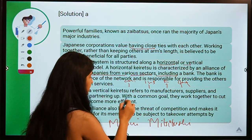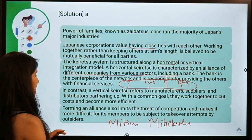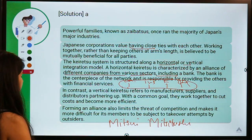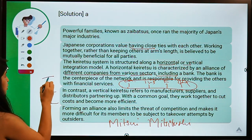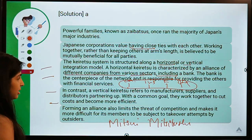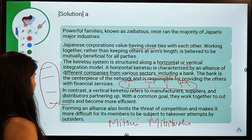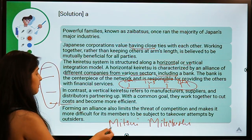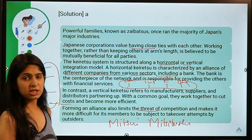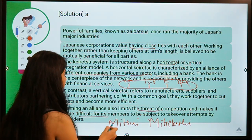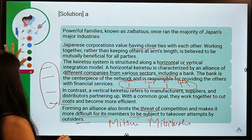Keiretsu can be structured horizontally or vertically. Horizontal Keiretsu is characterized by an alliance of different companies at the same level of production from various sectors, including a bank — for example, one construction company, one insurance company, one finance company, one bank. Vertical Keiretsu means companies at different levels of production — raw materials, distribution, marketing, assembling — forming an alliance. Forming an alliance limits competition threats, leads to growth in power, makes it easier to navigate difficult circumstances, and makes members harder to subject to takeovers.